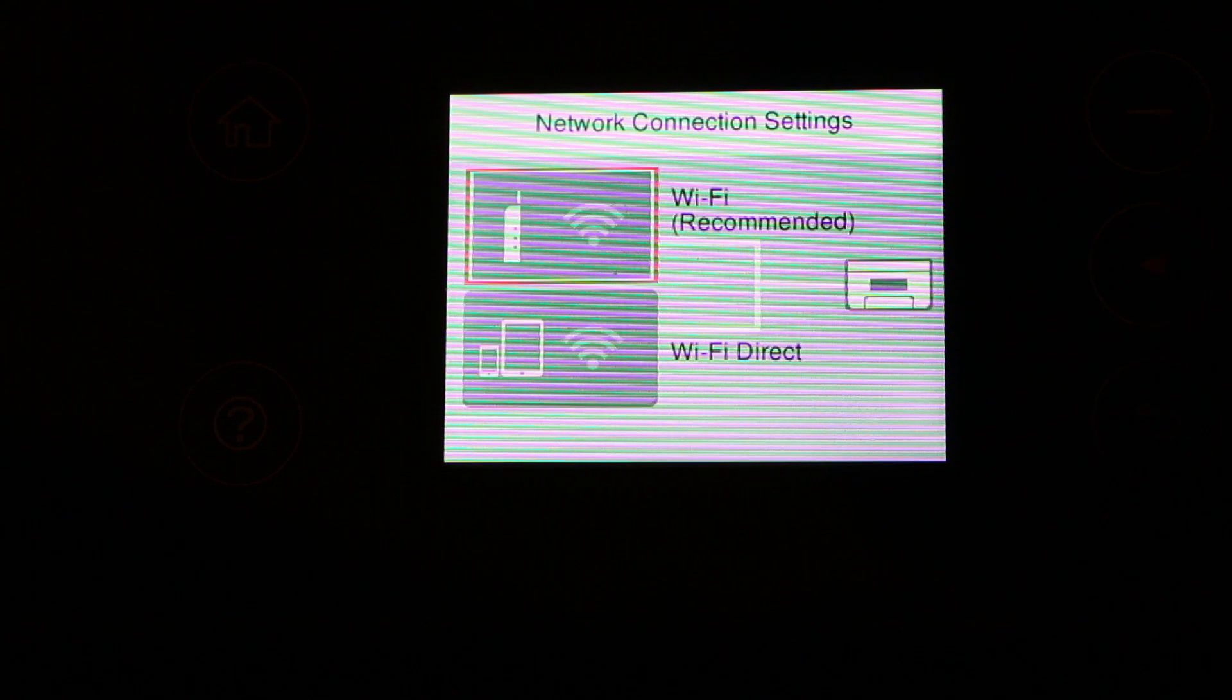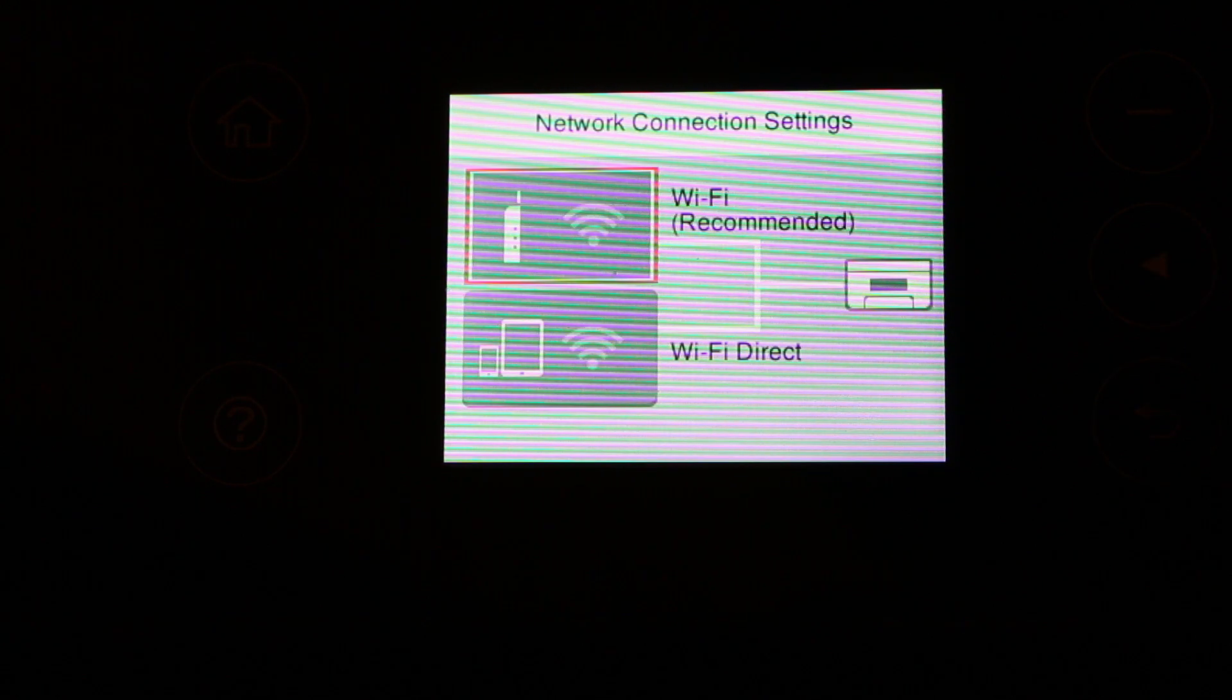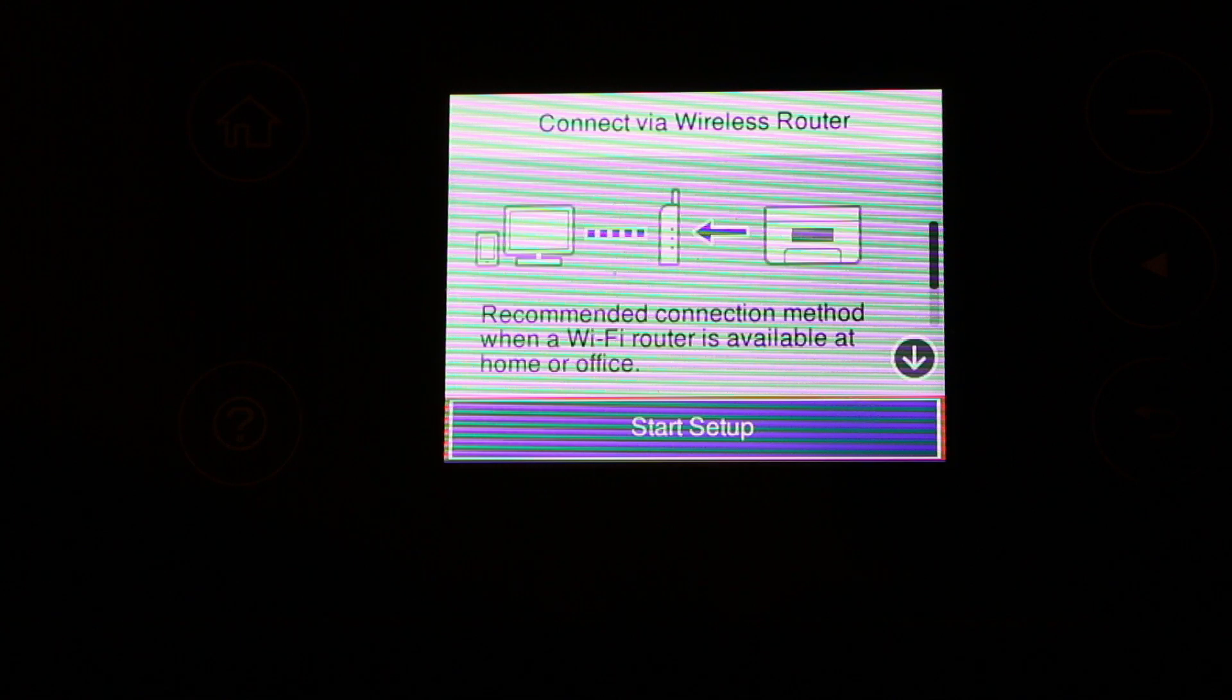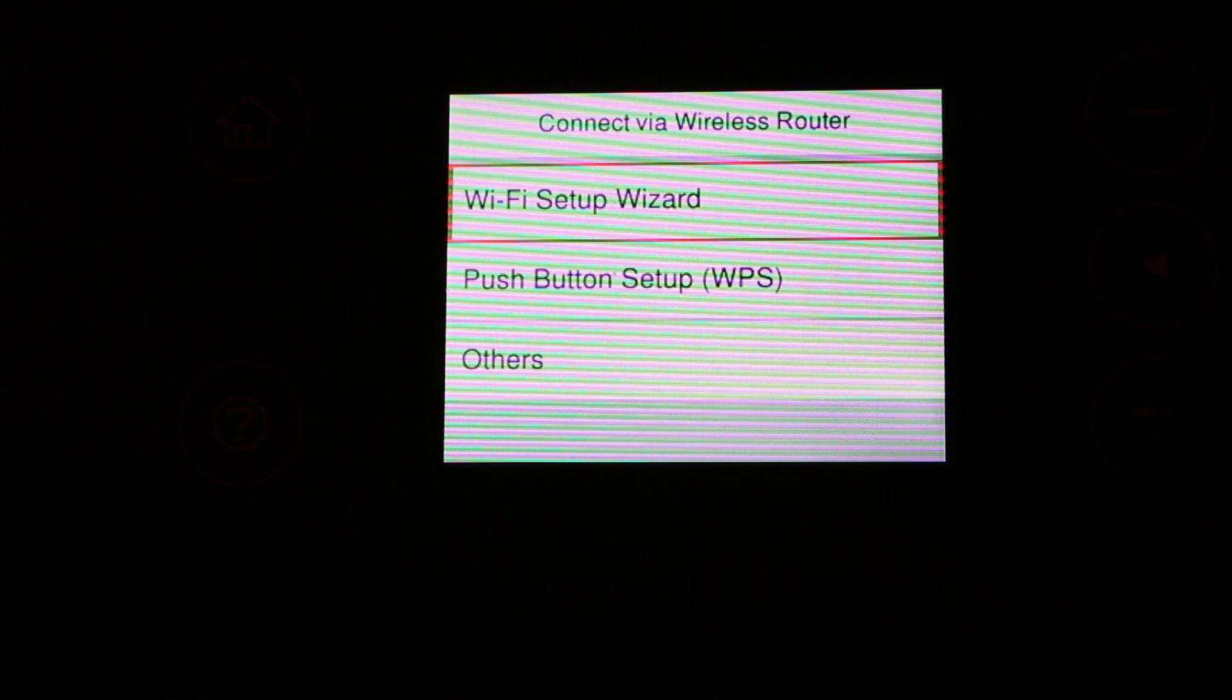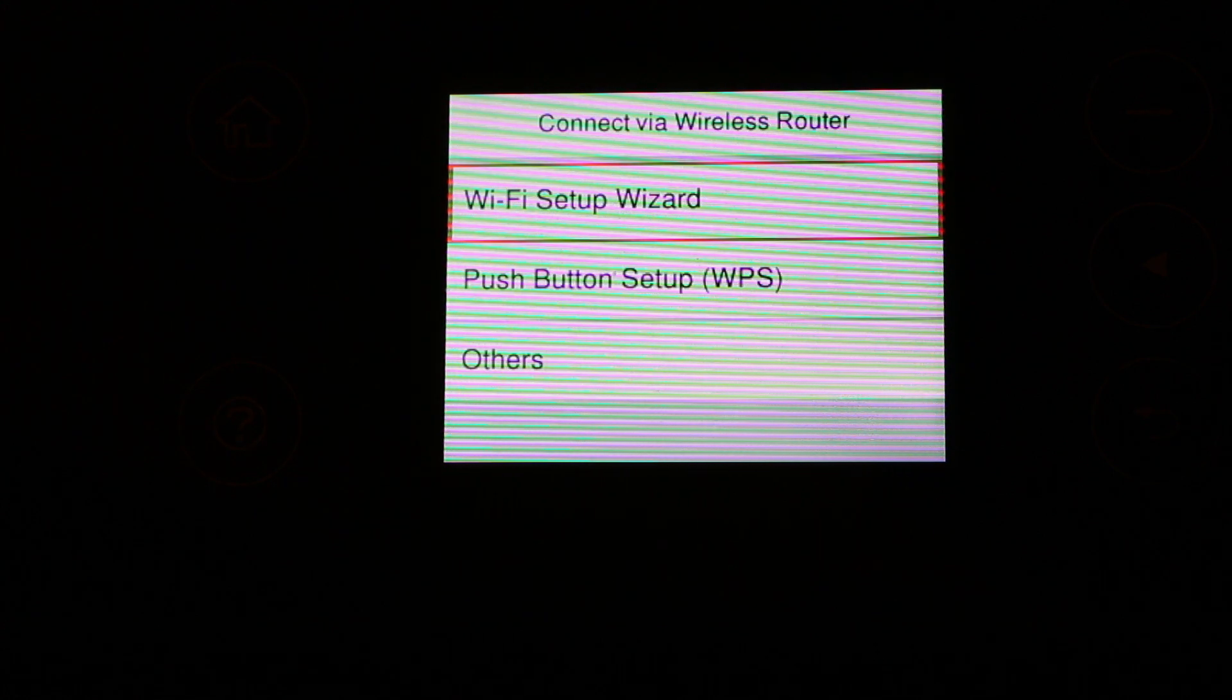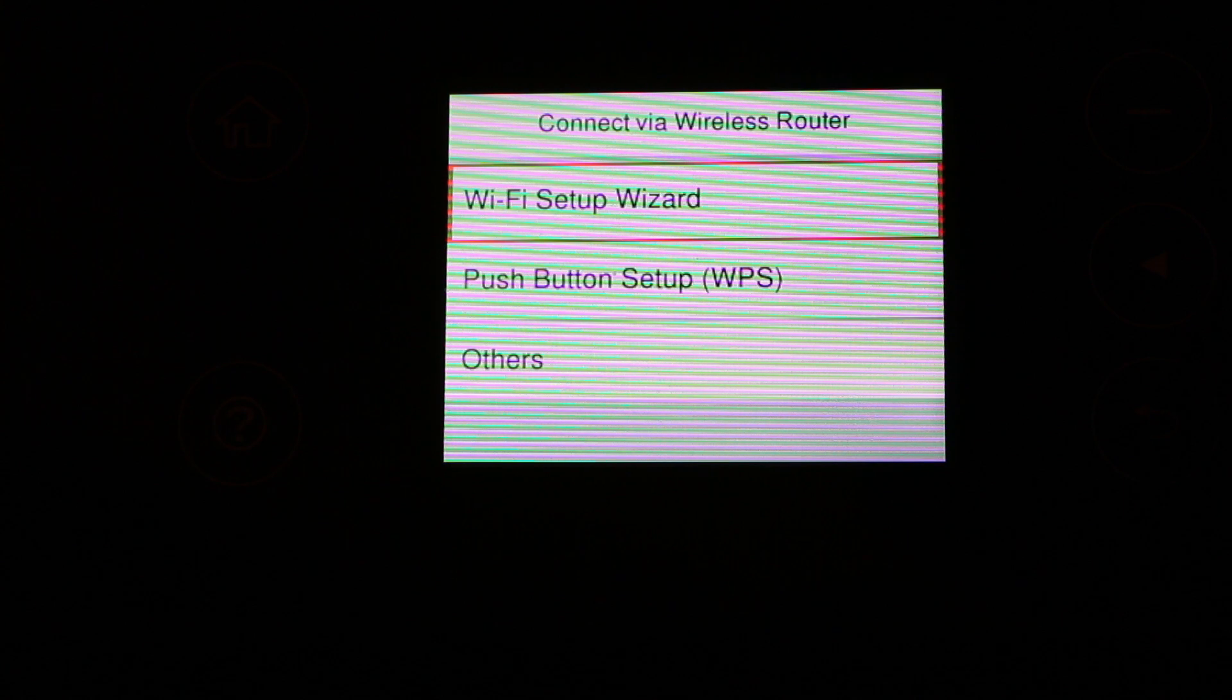Now it says start setup, so press OK. There are a few methods available. I'm going to show you how to use the Wi-Fi setup wizard, so press OK.